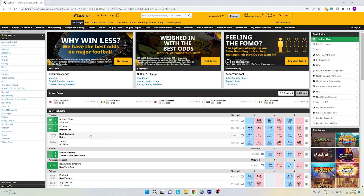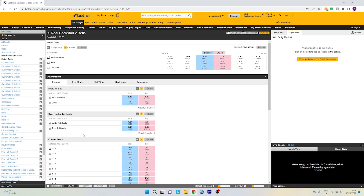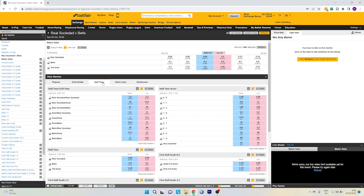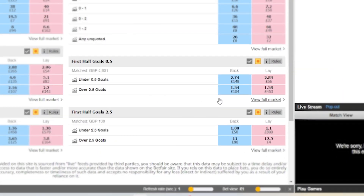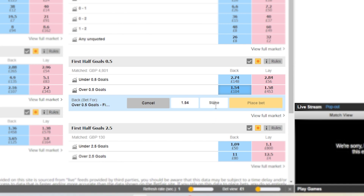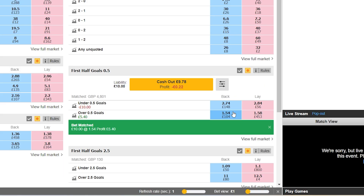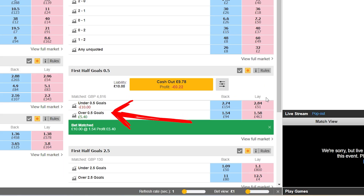Once you're on Betfair, navigate to the game you want to trade, find the tab called 'Half Time' and you'll find a market called 'First Half Goals 0.5'. You can place a back bet on over 0.5 goals to profit if either team scores in the first half. As you might have noticed, the odds for a goal in the first half start off very short, so if you place your bet at the start of the game you'll be risking quite a lot to win not that much relative to your stake.